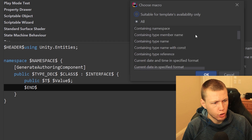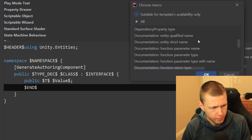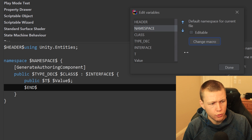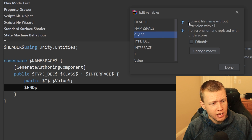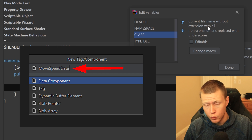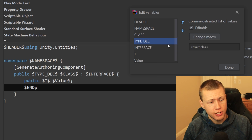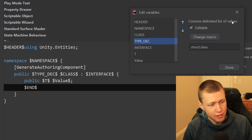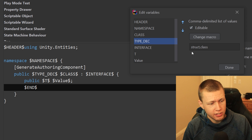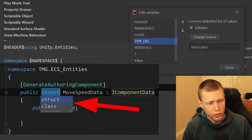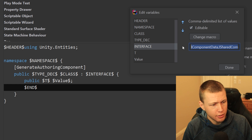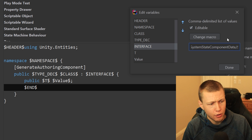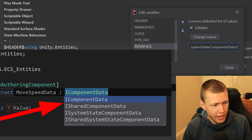Another macro is the class name, which gets it from the file name we type when creating a new template. For typeDeclaration, I have it set to a comma-delimited list of values that is editable — struct,class — so we can toggle between struct and class. For the interface I do the same: a comma-delimited list with IComponentData, ISharedComponentData, SystemStateComponentData, and so on. That's how we select through those as we edit.